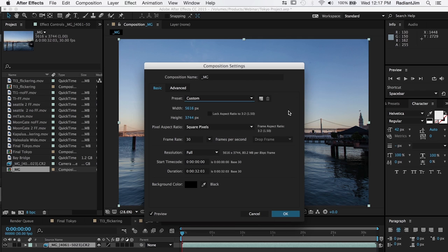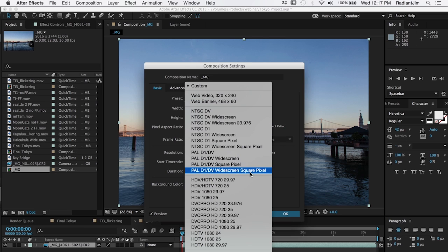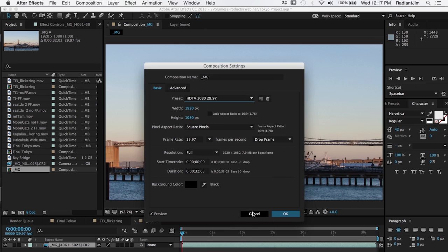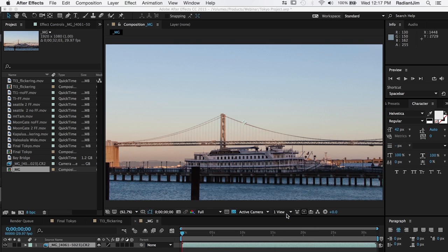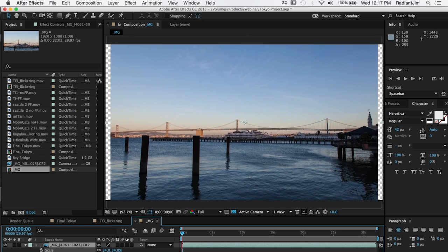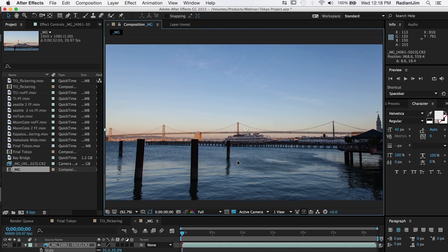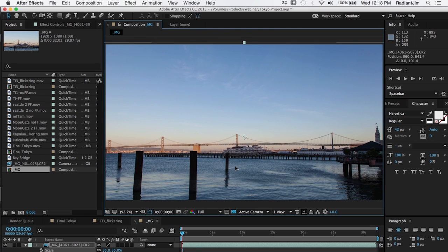Instead of the, you know, this is a 21 megapixel image. So instead of the 5600 by 3700, we're going to set that to HD. And of course we can scale that down to the correct size, match that up. And then do our color corrections and anything else we want to do to it.